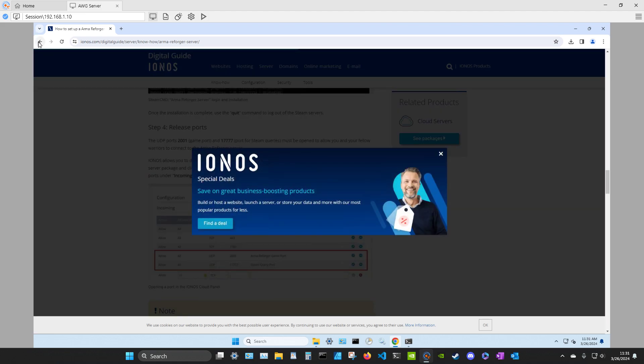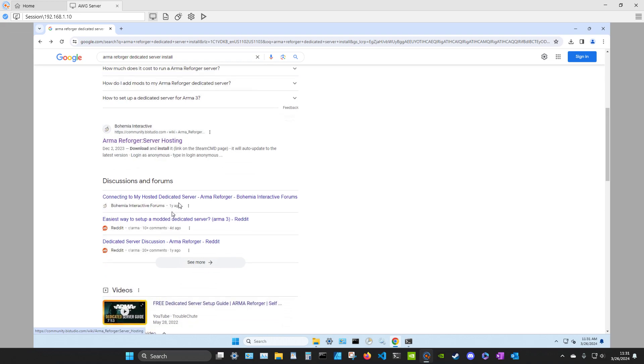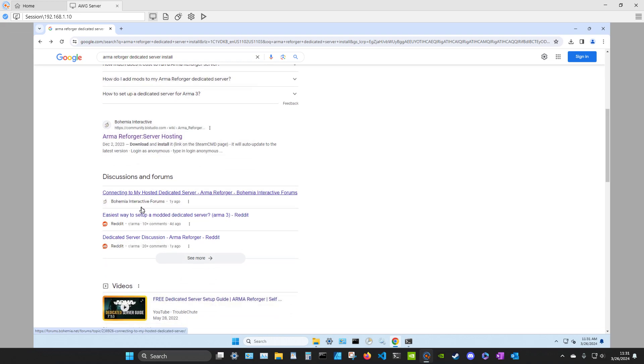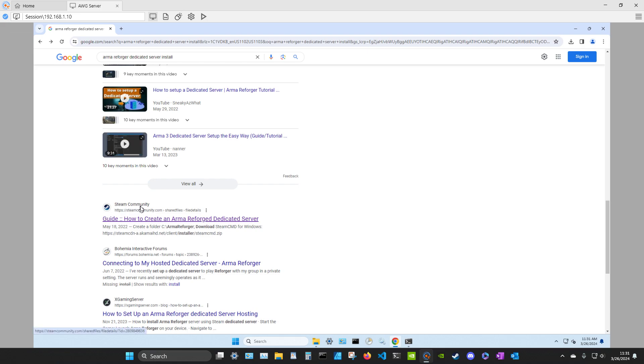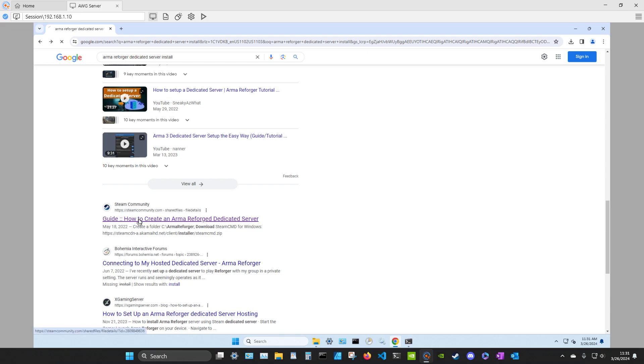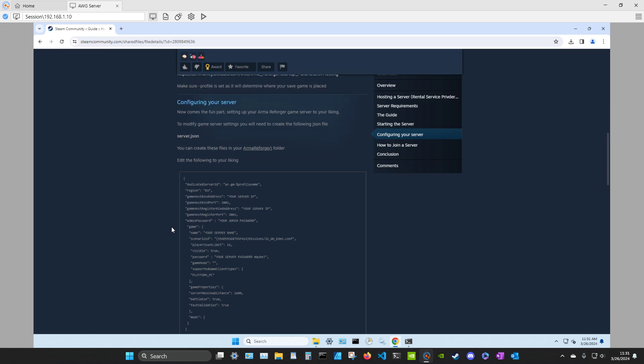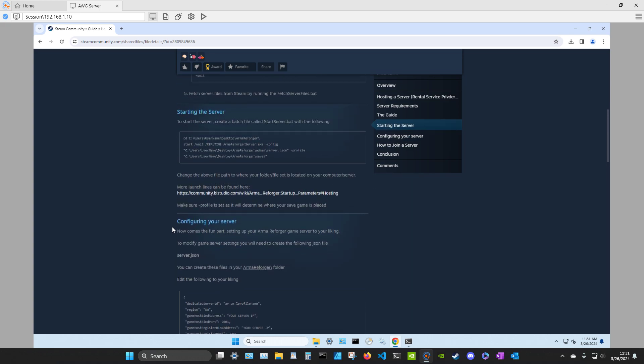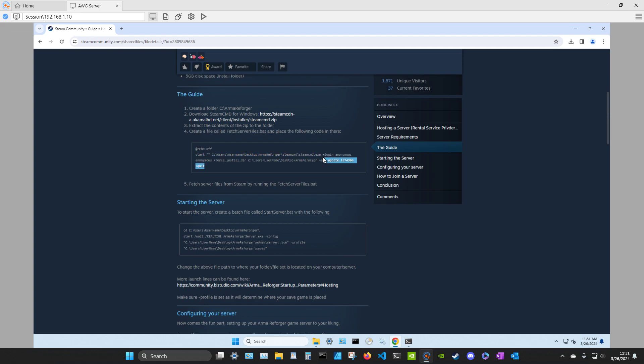But we can do this all in one step. So look for a Steam community guide on how to create an Arma Reforger server. And in here they will have the command line you need to run your SteamCMD. And it's right here. This guy says create a file, create a batch file. You can do all that if you want. We don't need to do that.